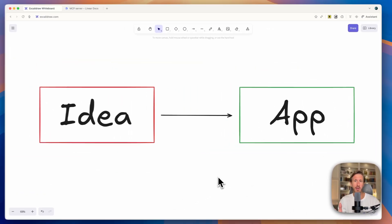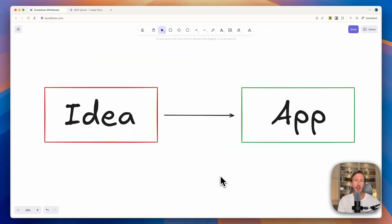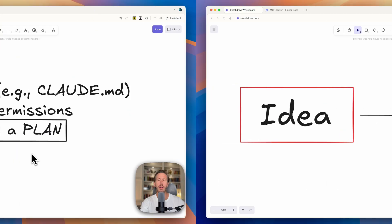If you want to turn your idea into an app with Claude Code or any other coding agent, you need a good system to make this work — to make sure you have a working app at the end and not just a giant mess of code. AI coding agents need structure; they need a solid plan with a lot of detail. And I have a simple and powerful framework that I'm going to show you today.